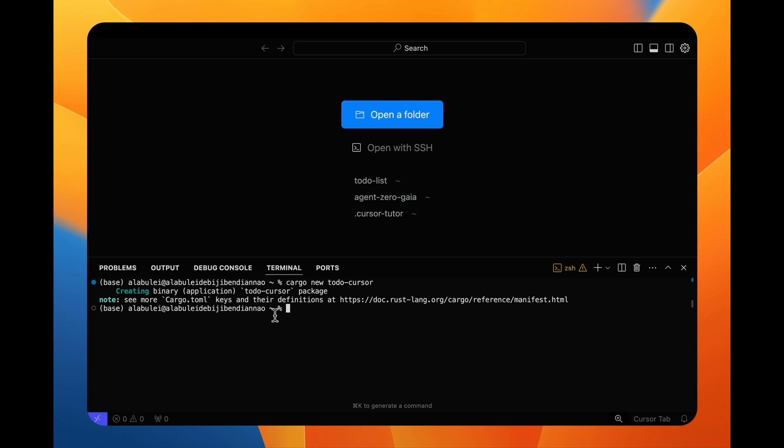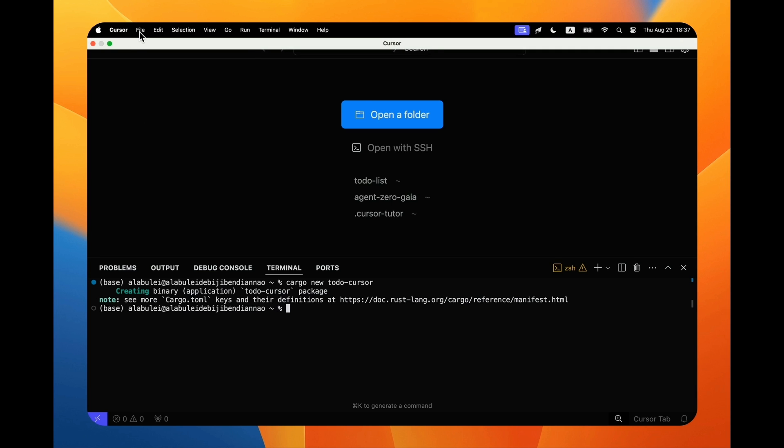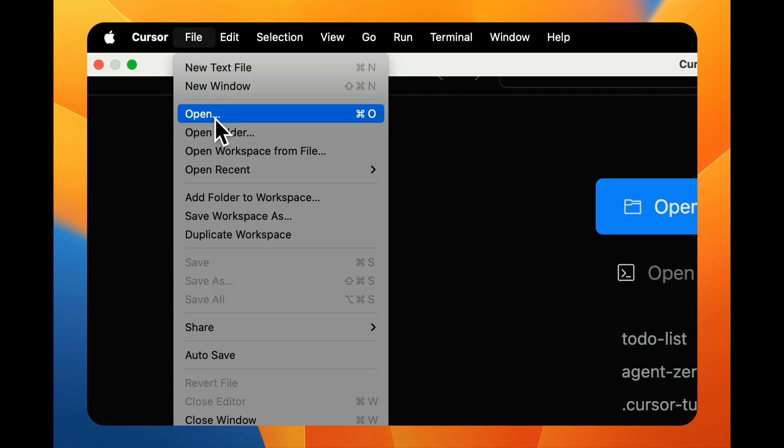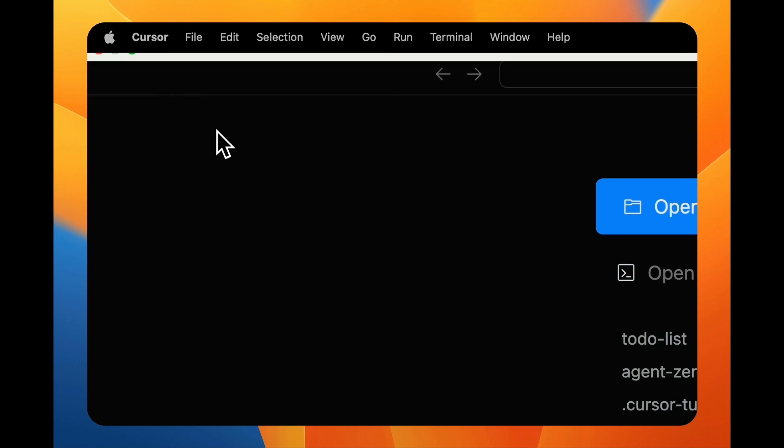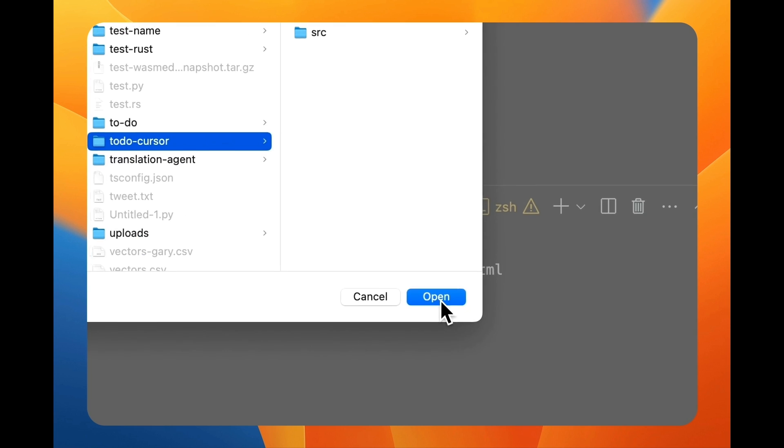In cursor, I now open the project folder I just created. It shows me the initial project files in the folder.